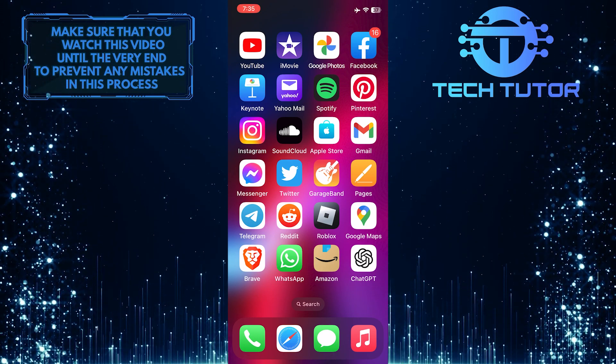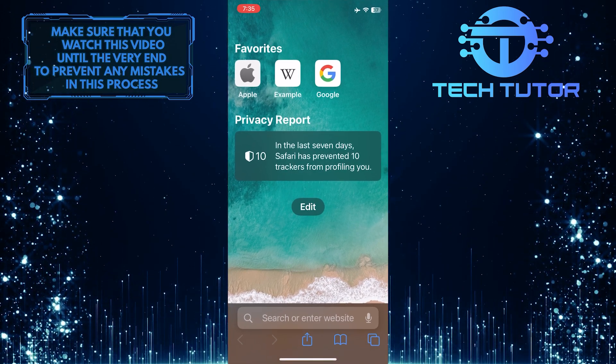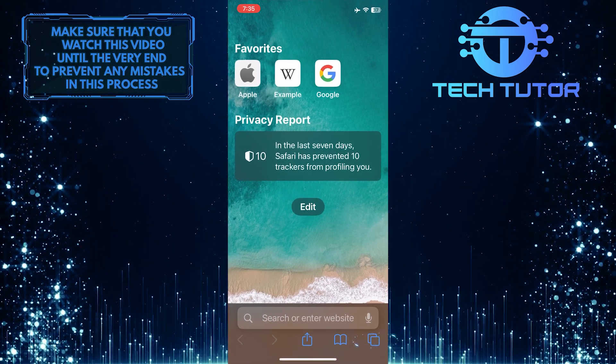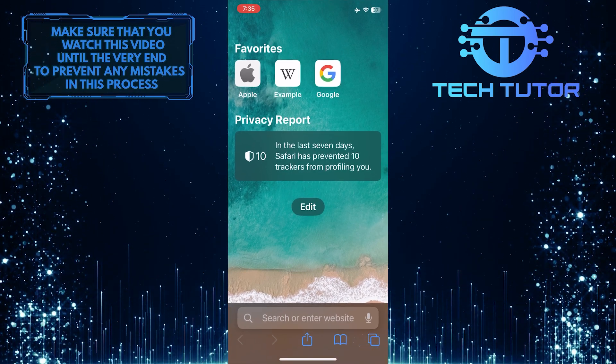To get started, open the Safari web browser and tap on the tabs button at the bottom right corner of the screen.